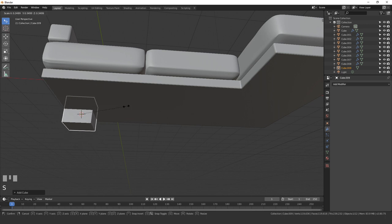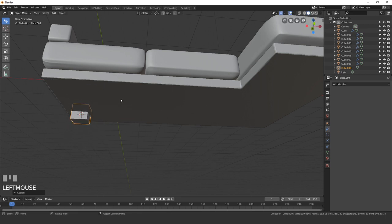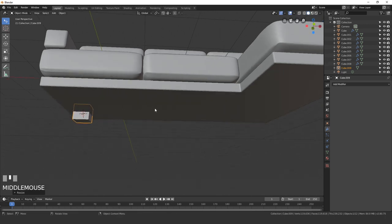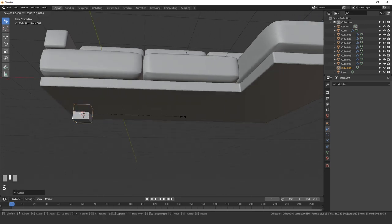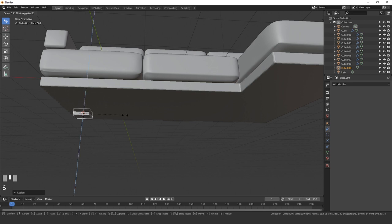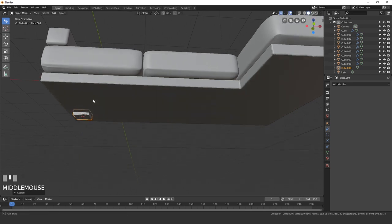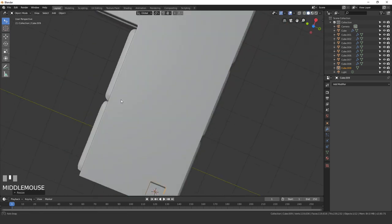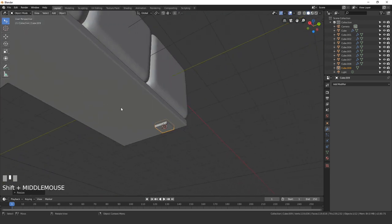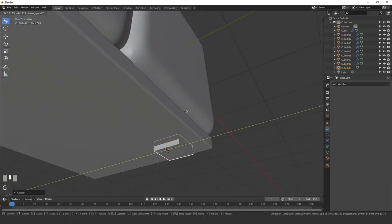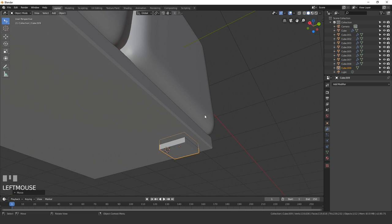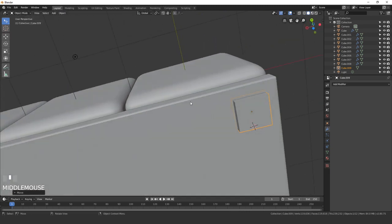Scale the cube down until it's about this size. I'm also going to make it pretty thin, so press S and Z. Scale it down somewhere around there. Then just place it right on the corner, so something like that looks pretty good.